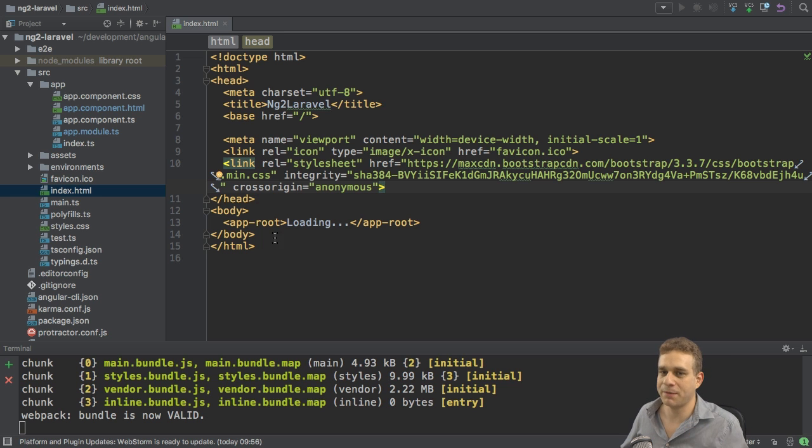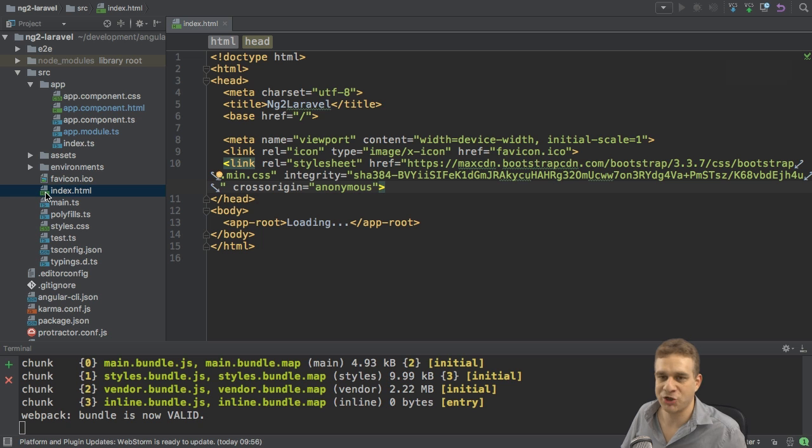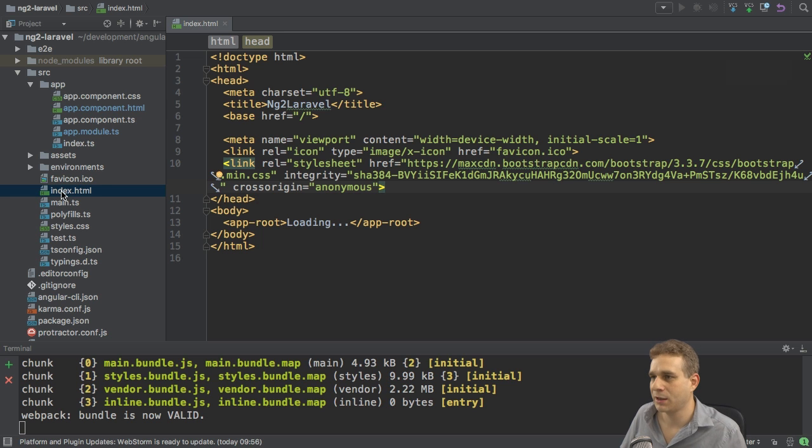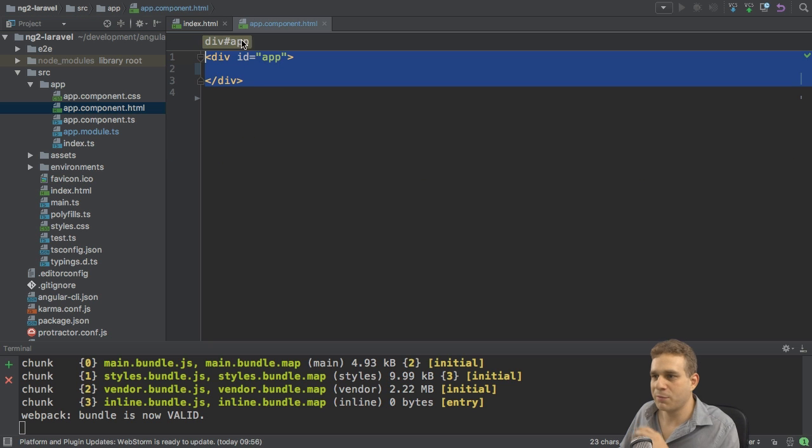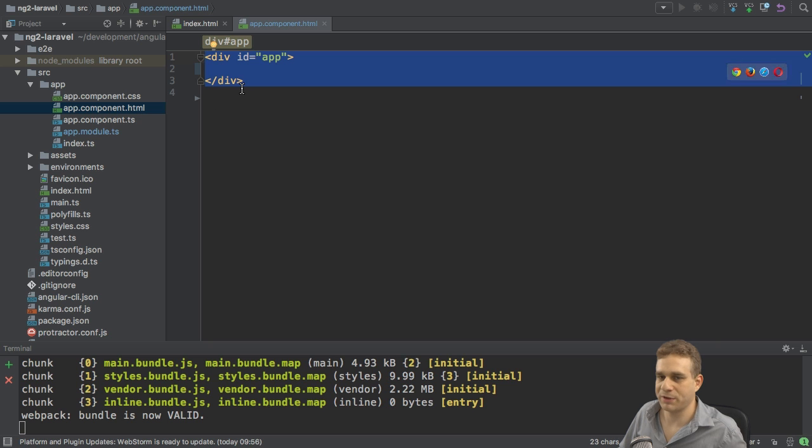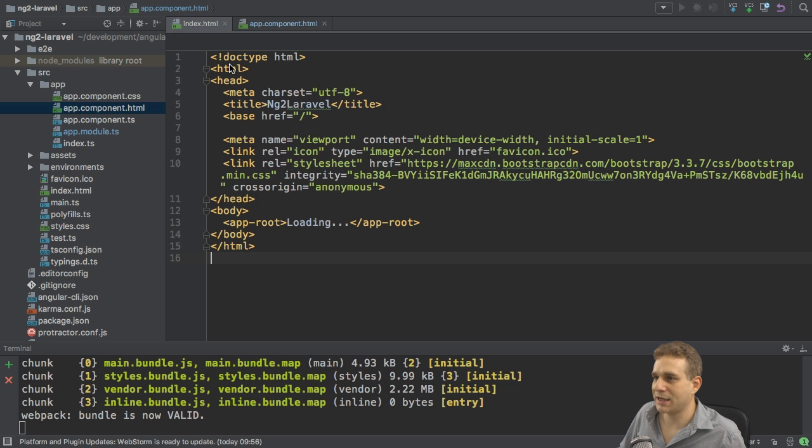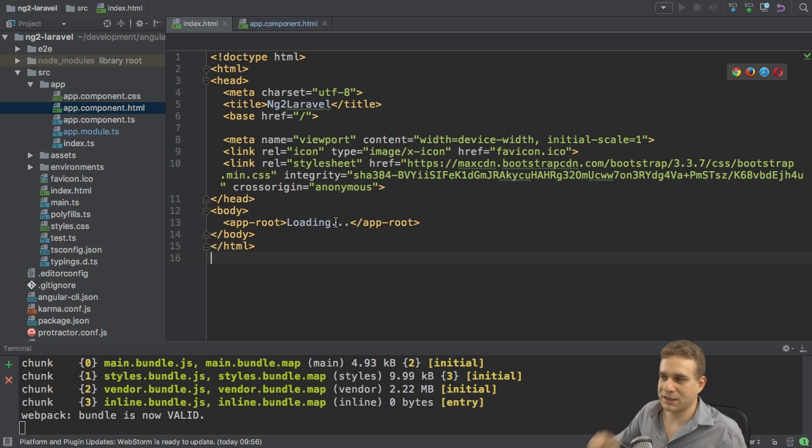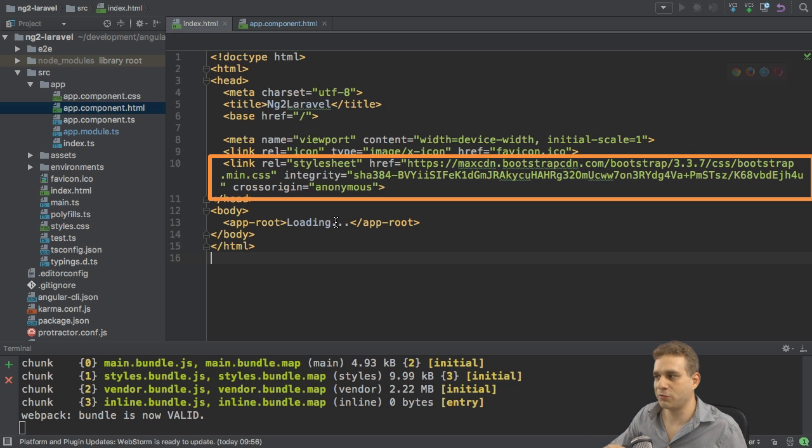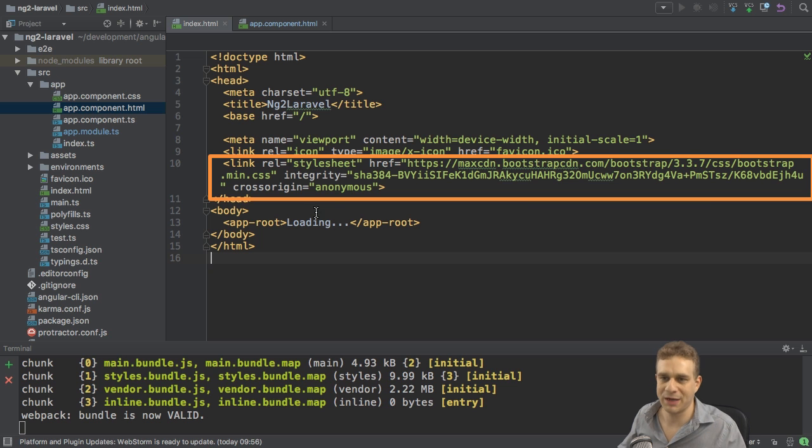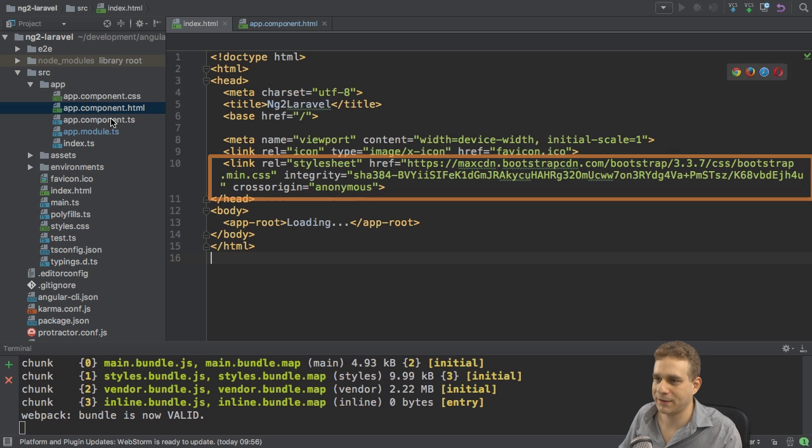I got a brand new Angular 2 application created with the CLI. I only removed some content in the app component which we have there by default, added the div here with the id app instead. And in the index.html file I added this import to get bootstrap to get some basic styling.